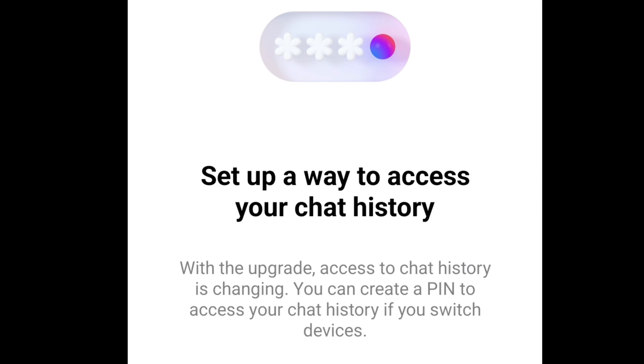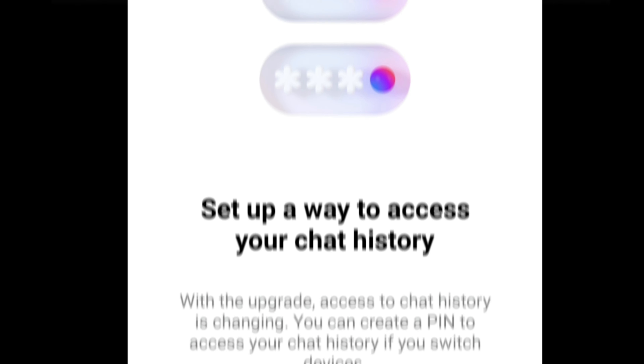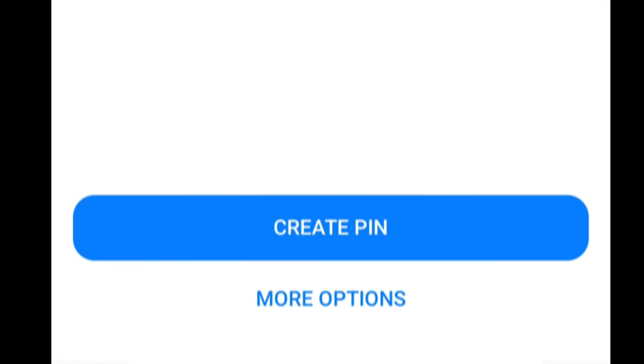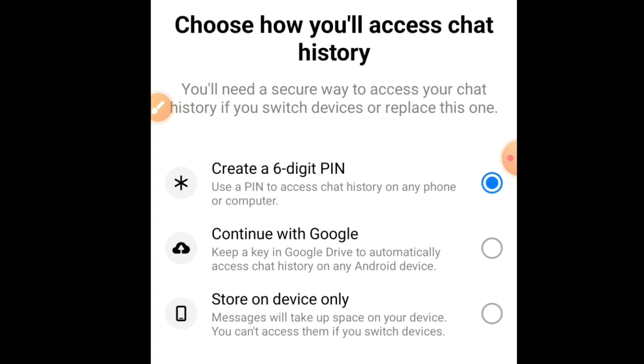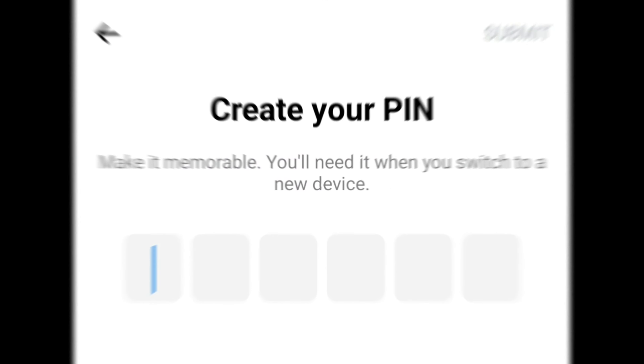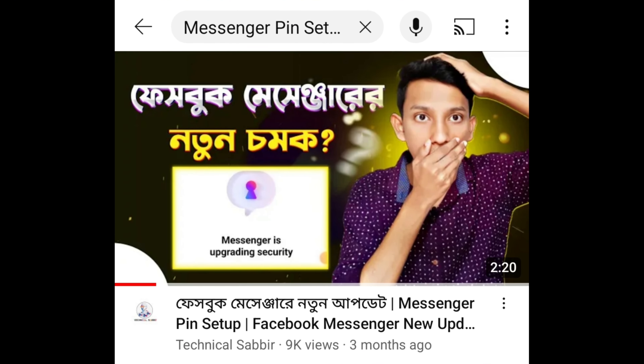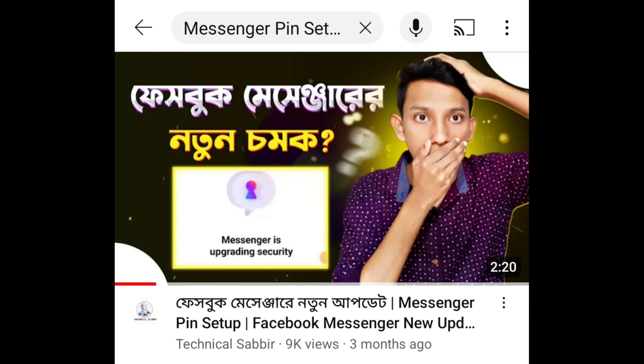Assalamualaikum! We opened our Facebook Messenger — we would like to have a pop-up. What should we do in this topic? When we put our YouTube channel in this topic, we don't have a video.